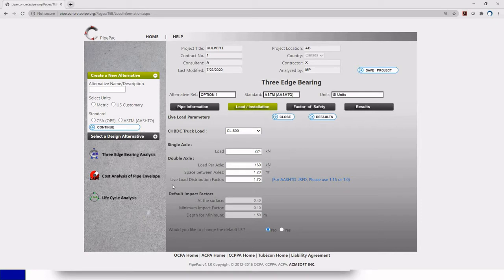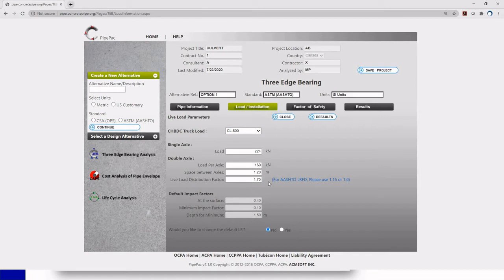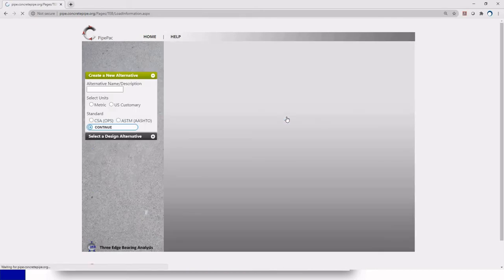As you can see when I choose the CL800 these axle loadings get populated automatically. So you don't need to do anything here. We also have live load distribution factors and the impact factor. These ones are default in the Canadian Highway Bridge design code as well. But again, if you don't want to have all of these, you can always change it. But I'm just going to leave it as CL800. I'm just going to click close.